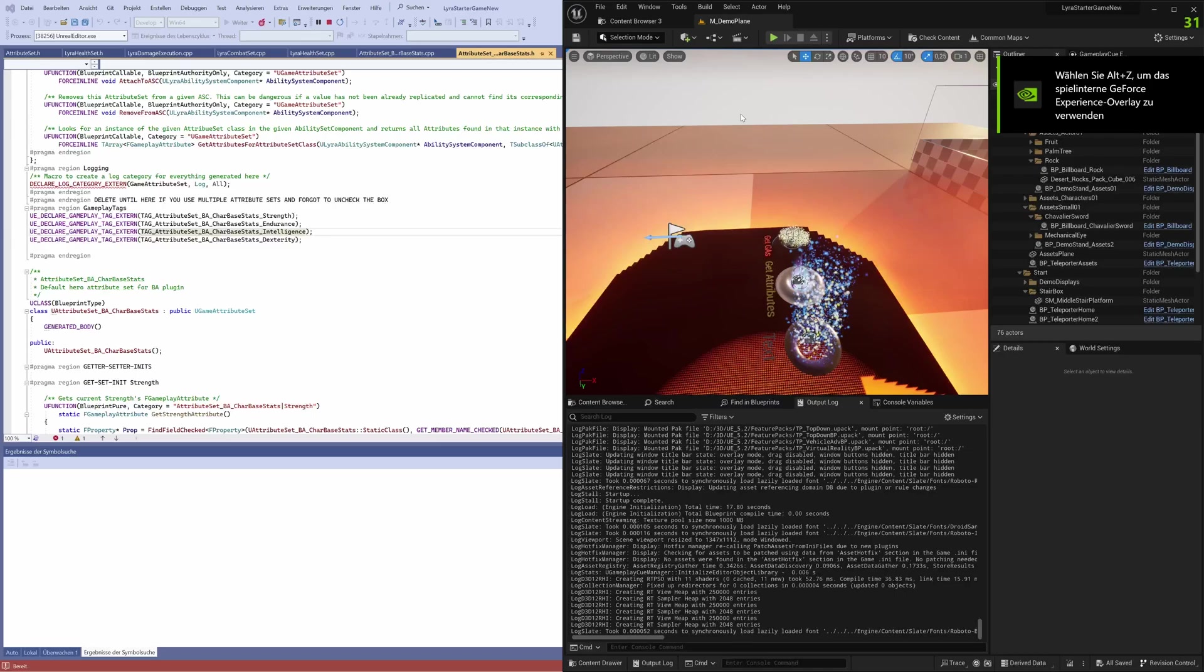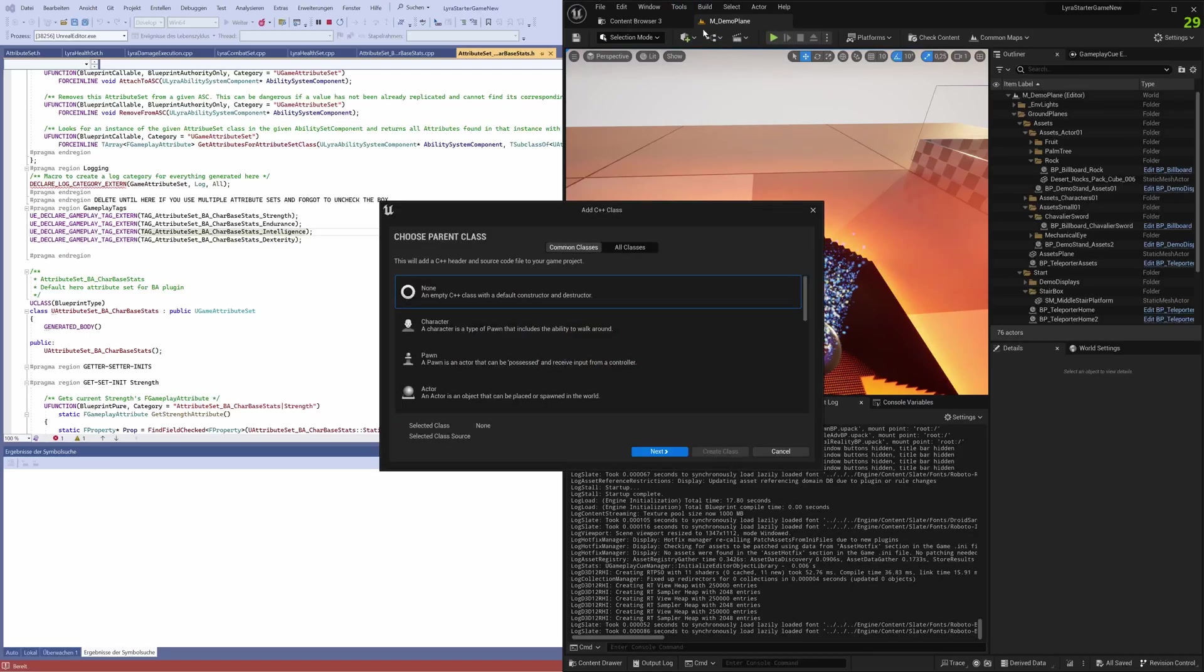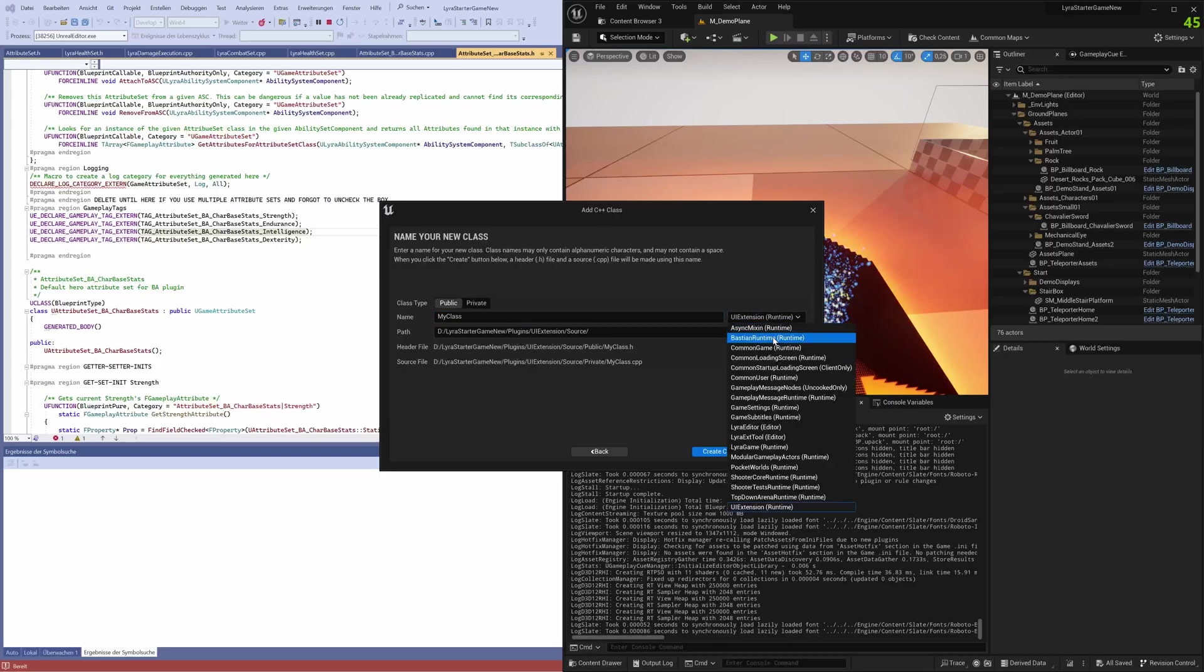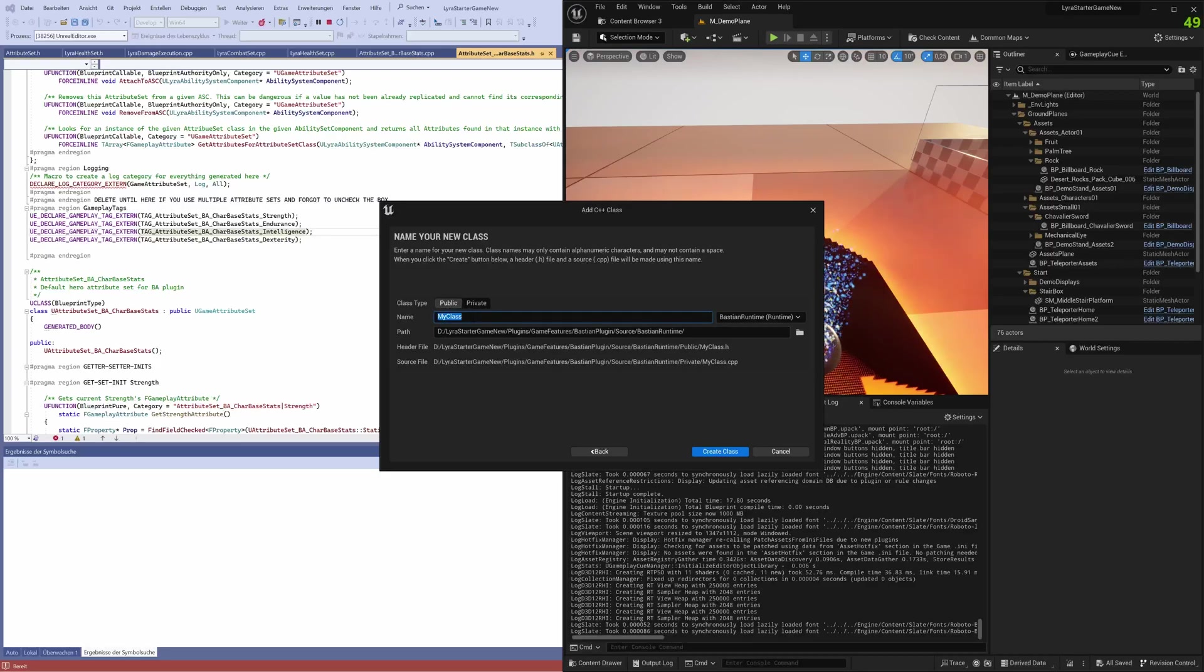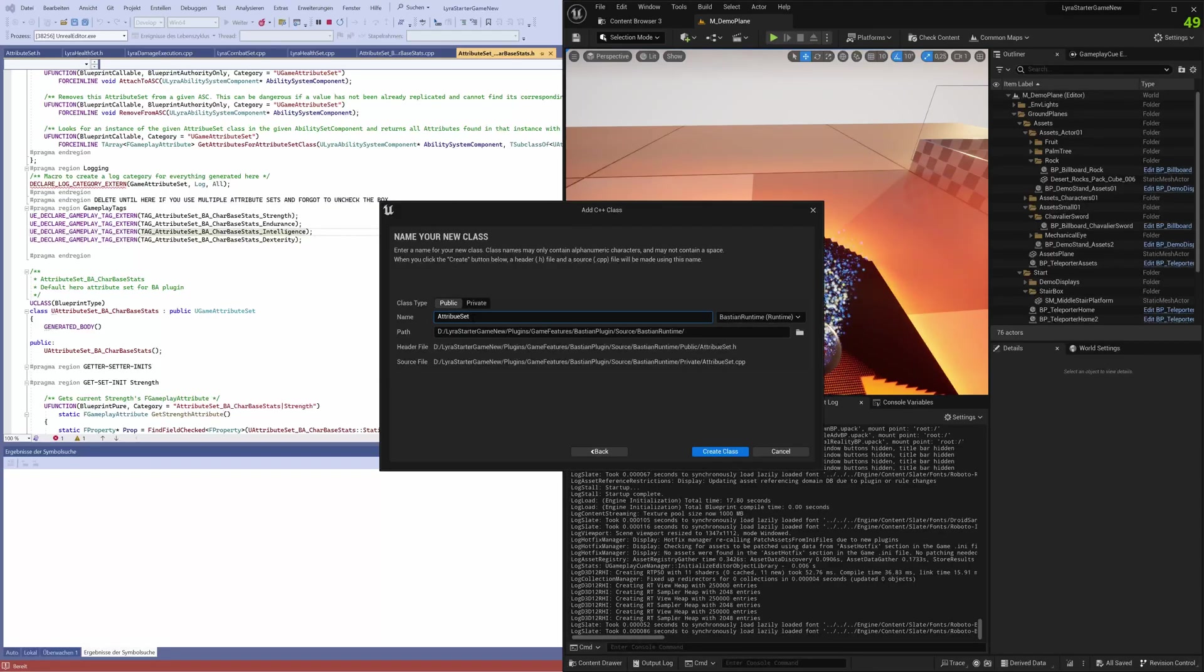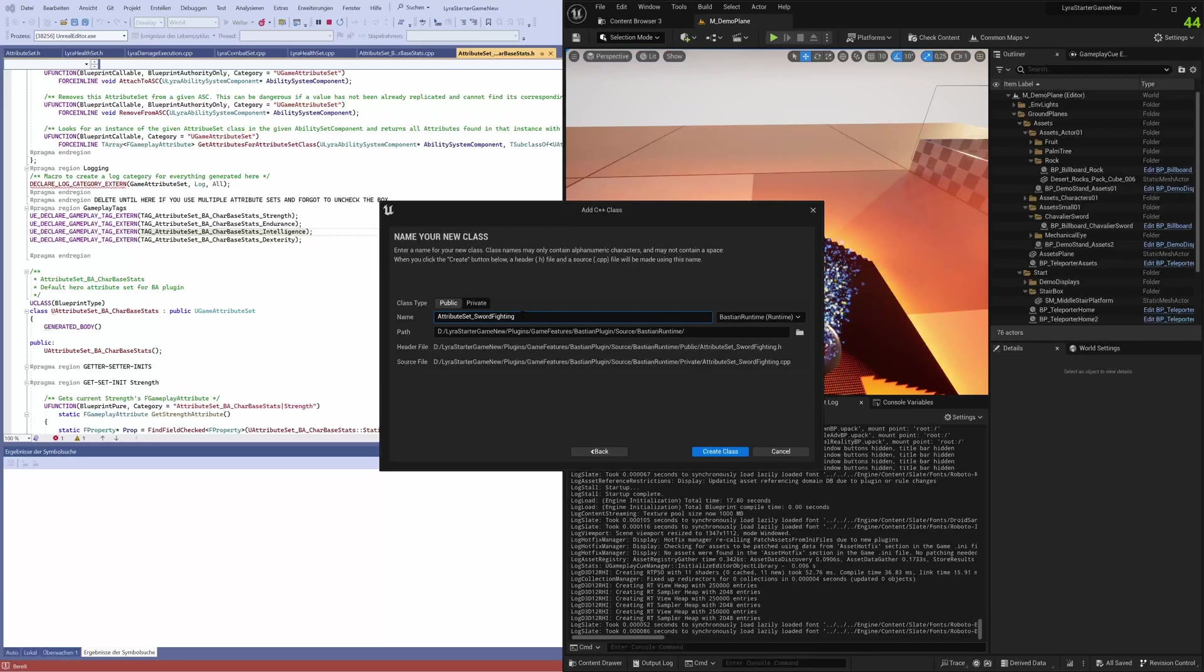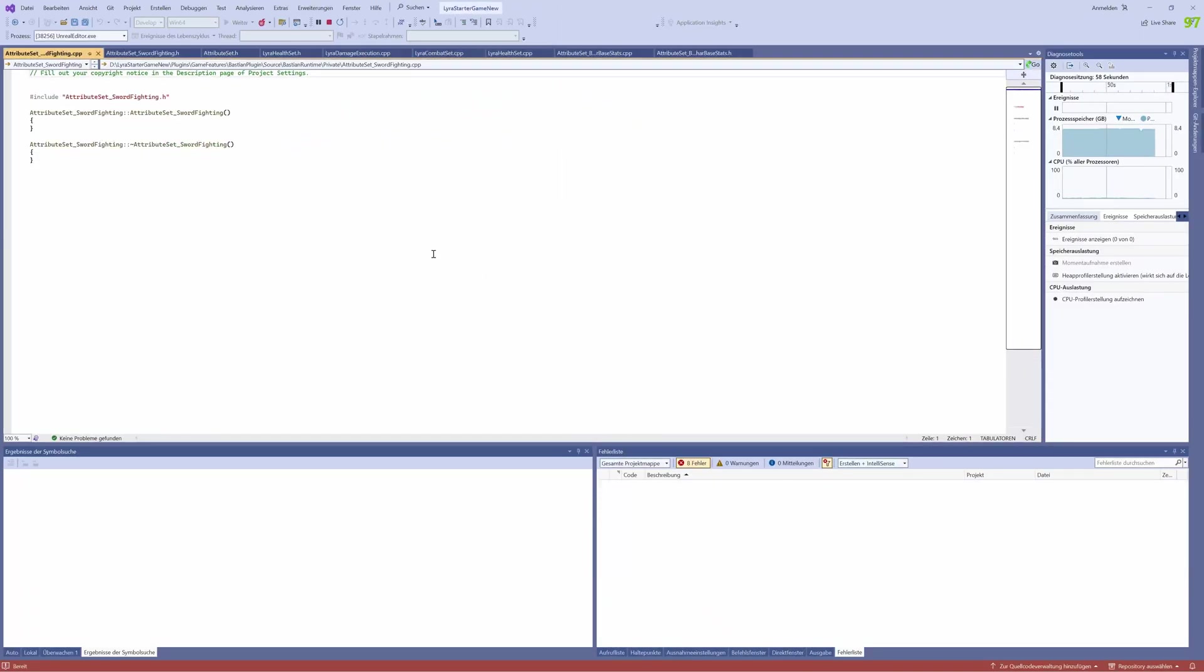Here again, in tools, new C++ class. You don't have to derive it from anything, just none. Make sure you select the right runtime here, the runtime of your plugin. It's public here, so we have a public and a private part. Very important, we give the whole thing a name, and that name needs to be remembered because that's the name the generator will need to function. So we call it attribute set swordfighting. And we copy that to reuse it in the generator. Just create a class. Class is created, kind of empty, but we'll delete that anyway.